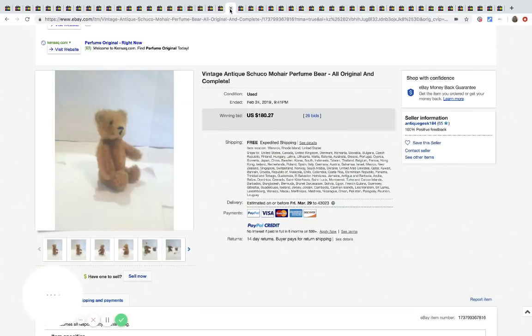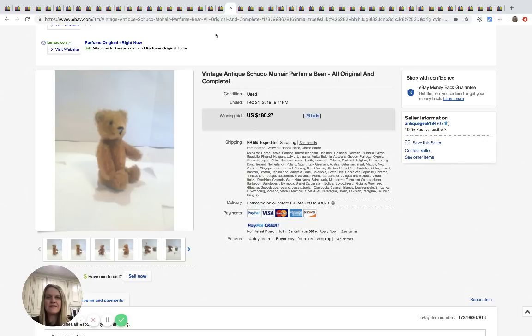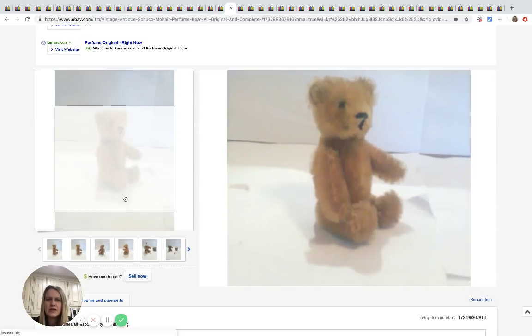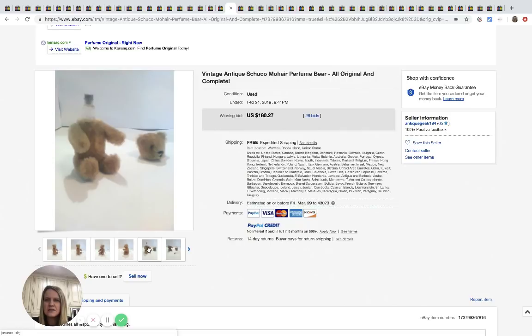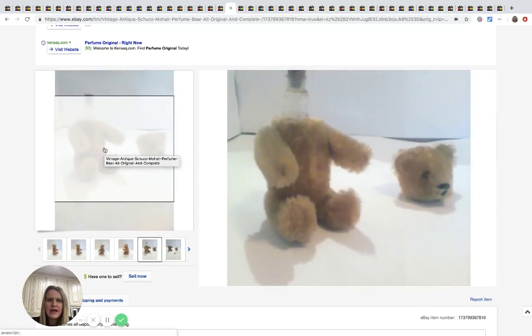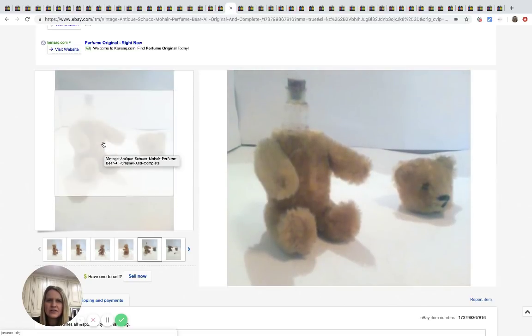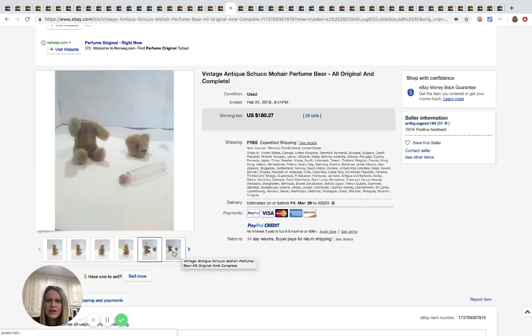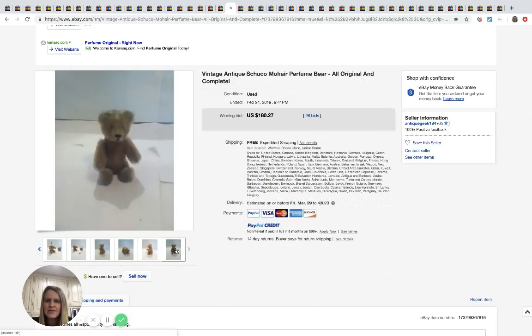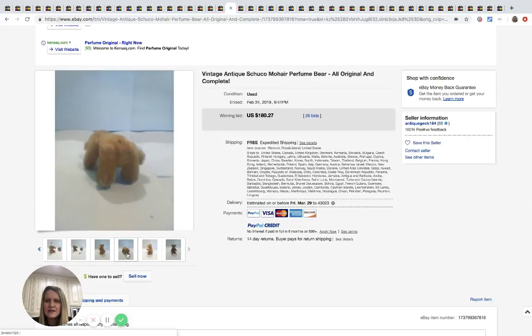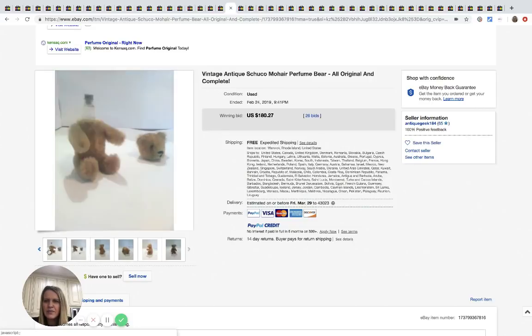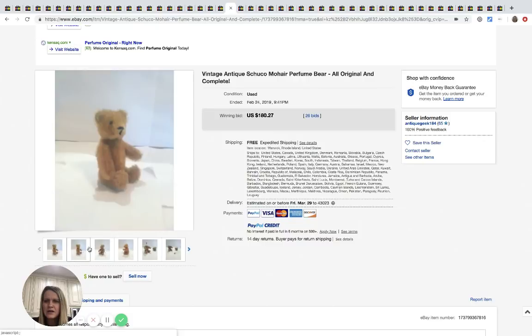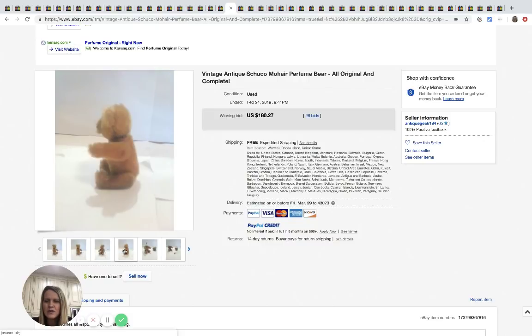All right. This is a vintage antique Schuco perfume bear, all original and complete. Okay, so the head comes off and it looks like maybe there's a perfume bottle in it. Interesting. Never seen anything like it. Who would think to take the head off the bear to check for the perfume? All right guys, now you know what it looks like and what to look for.